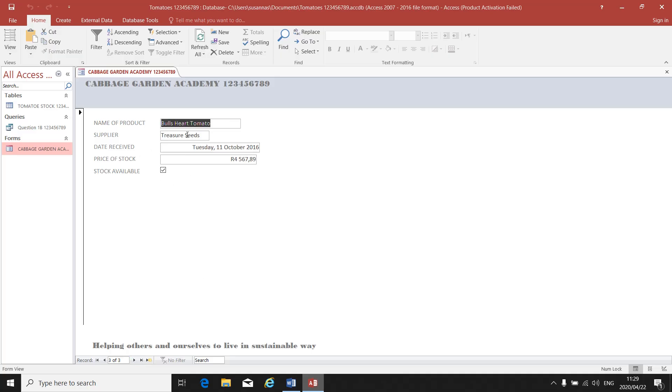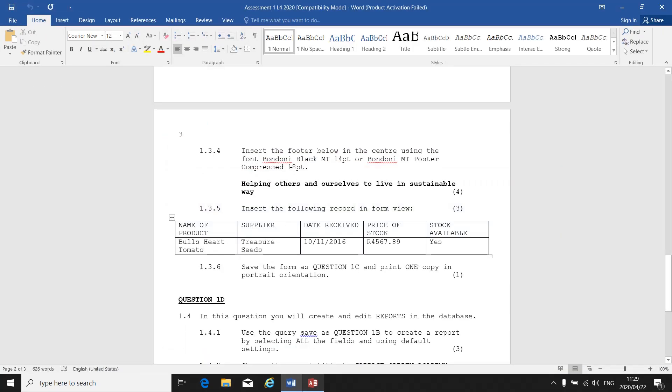There it is: Bull's Heart Tomato. All you do is you type in each little block the information that they give you, and you've added an extra record in your Form View.